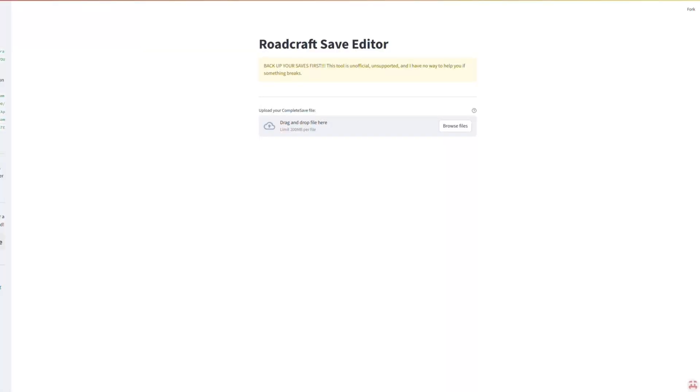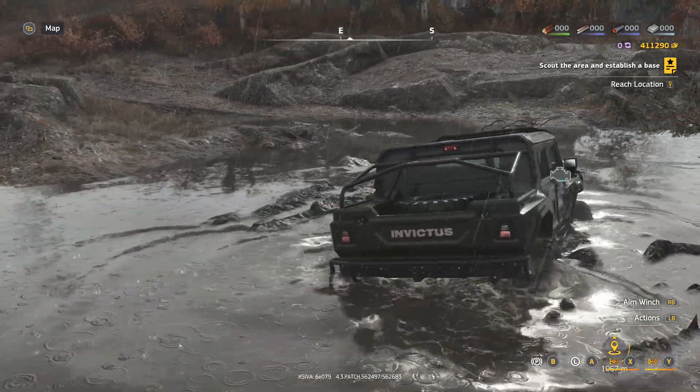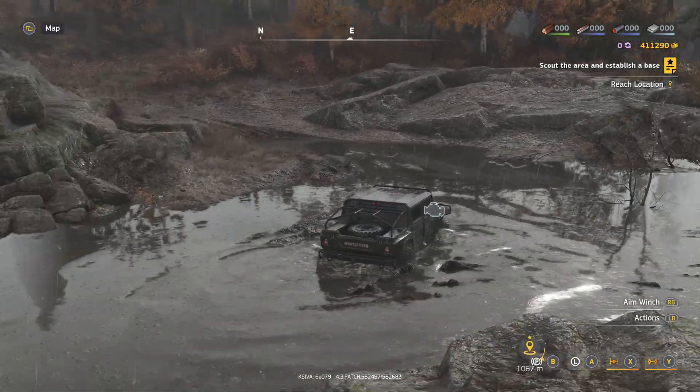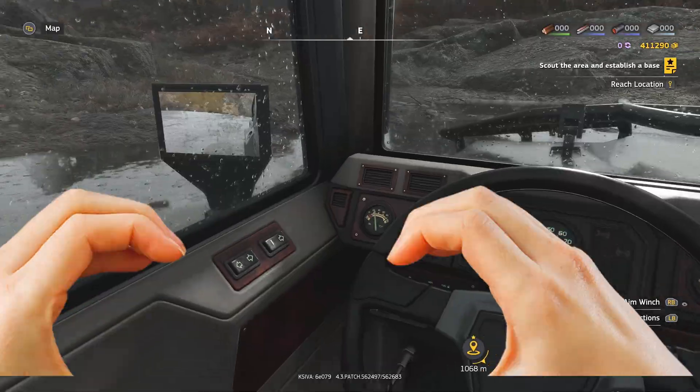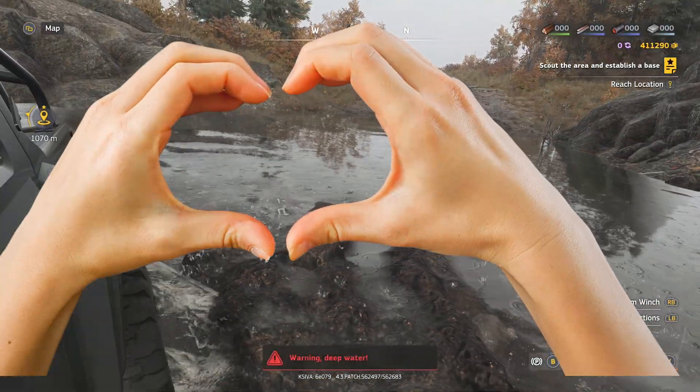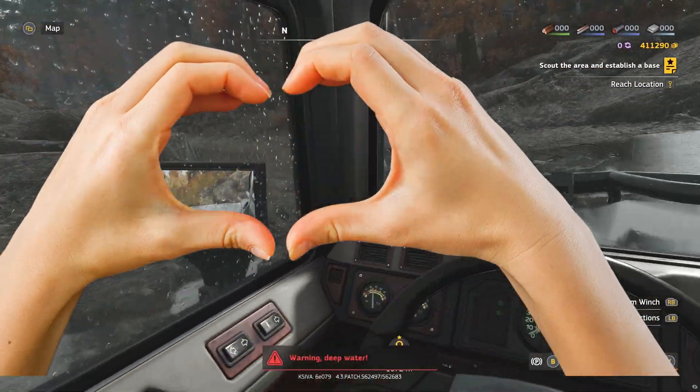Now, go and click the link in the video description. That will take you to a save editor tool, which is made by a community. And of course, before we continue, big shout out to CG Pavlakos and Naked Dave for building tools like this and making roadcraft infinitely better for players. They certainly deserve a thank you from everyone using this.